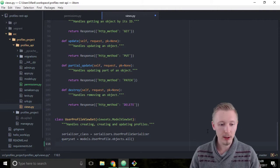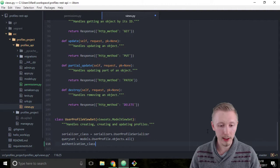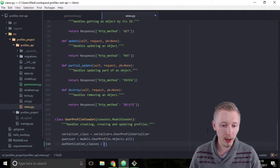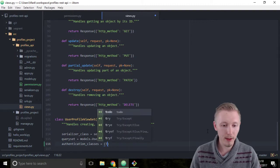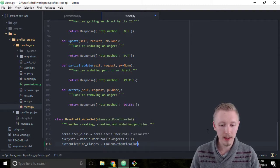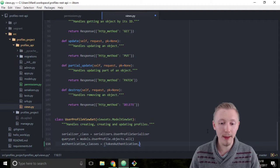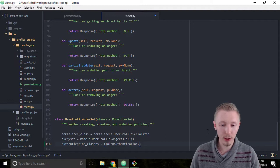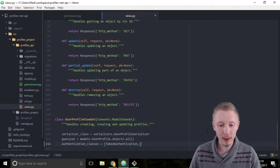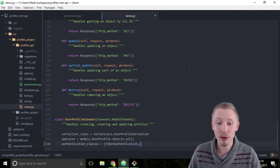Type authentication underscore classes equals, and then open the regular curved brackets and type token authentication. Make sure you put a comma at the end of token authentication so Python knows that this object should be created as a tuple.